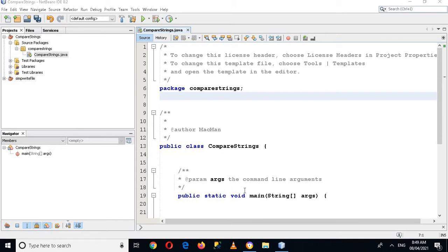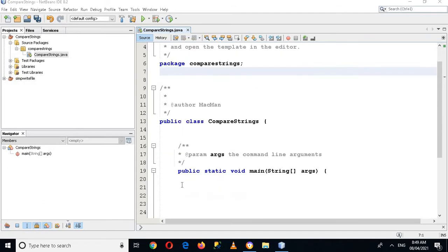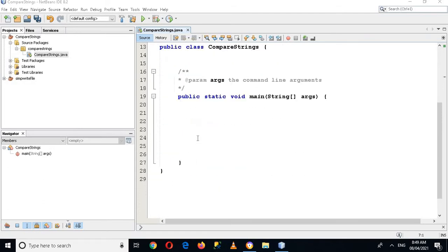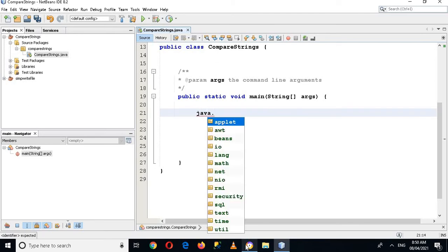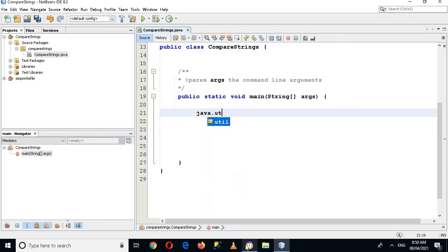First I will come to this main method and I will write here java.util.